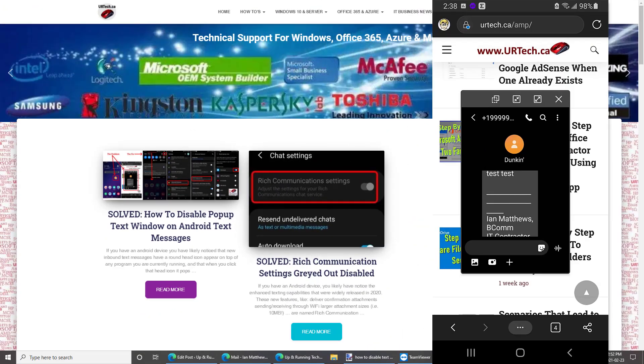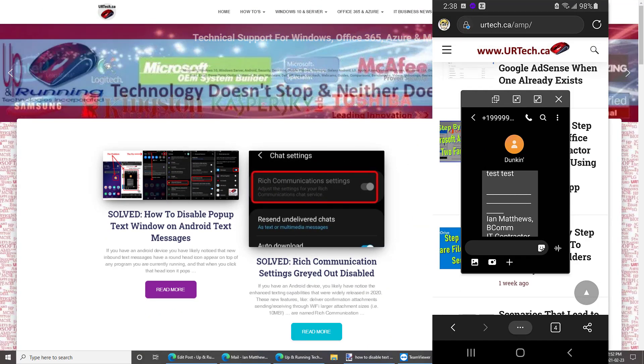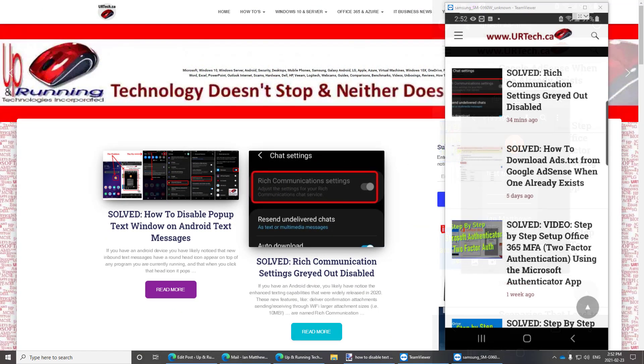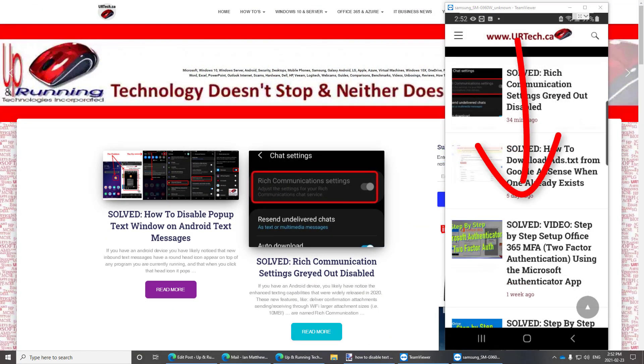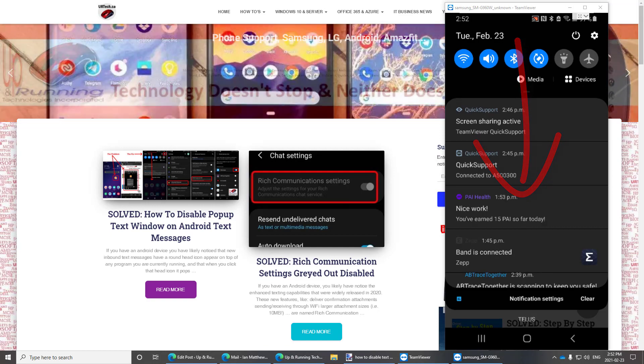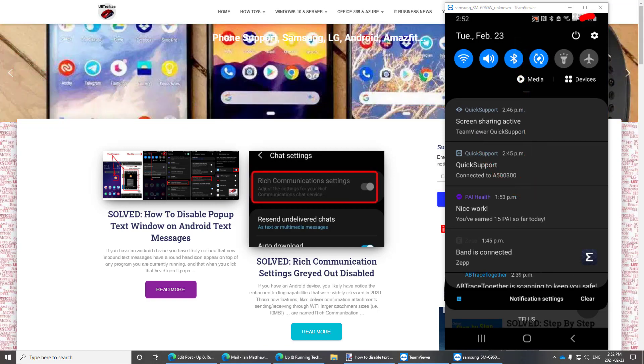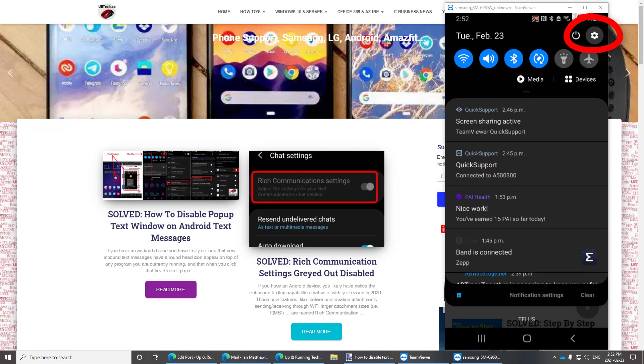So the question is how do you turn that off and get it back to the old way we used to do it? Well it's easy enough. What you do is you swipe down from the top and you click the cog.